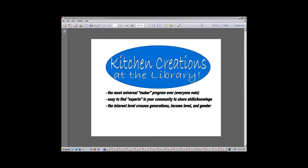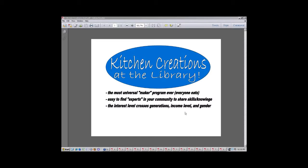We're going to move on to our next lightning round session, and Lee, I am switching over presentation to you. Lee Schauer, Director of Rock Springs Public Library in Wisconsin, is going to talk about Kitchen Creations at the Library, and we do see your screen, so you're all set to go.